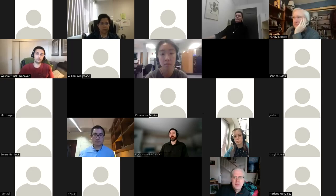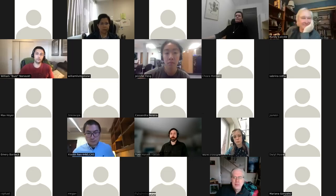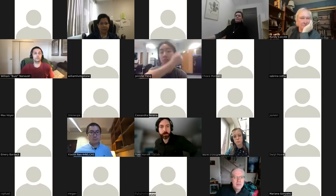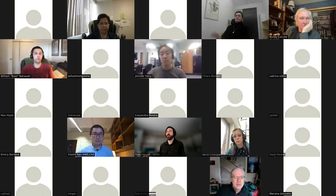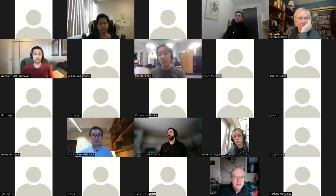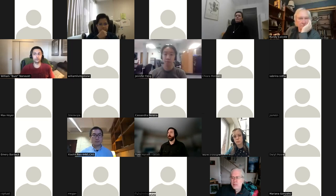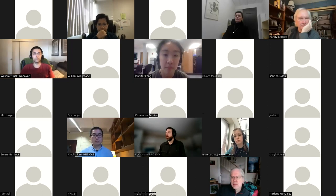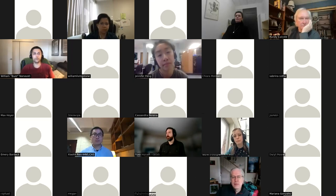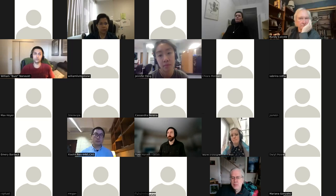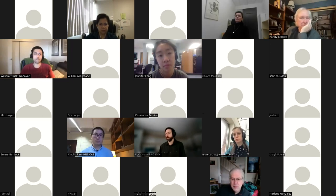I'll post a link in our Slack channels and send out an email with the link to the recording following this. Welcome everyone to this workshop — I'm really happy you could all make it.